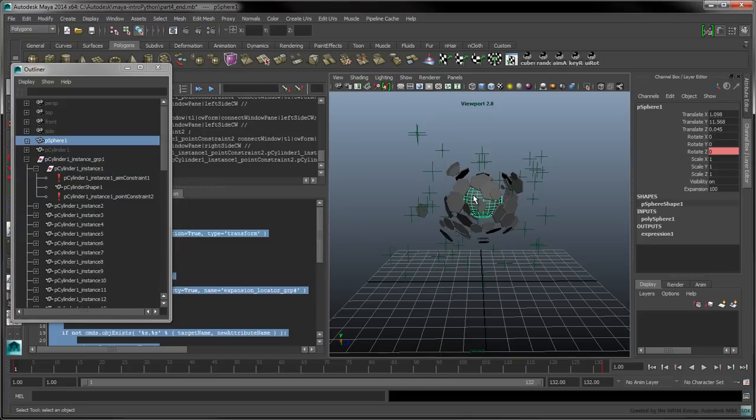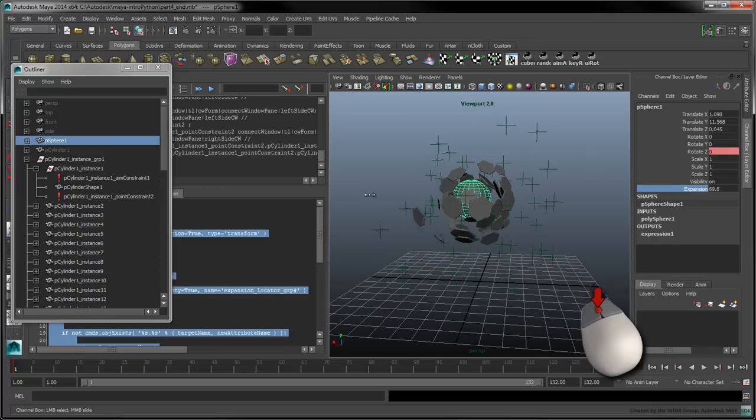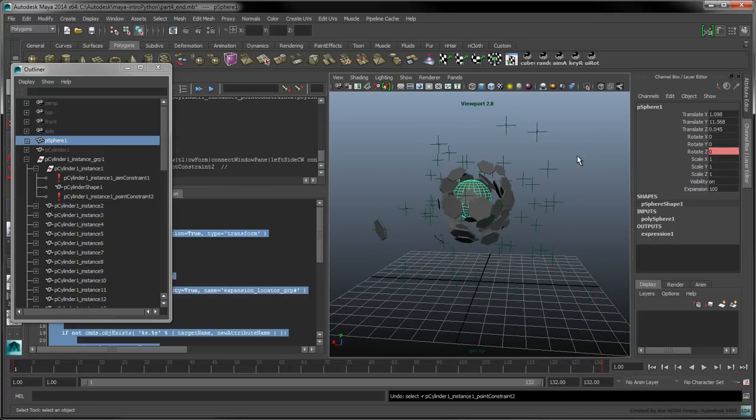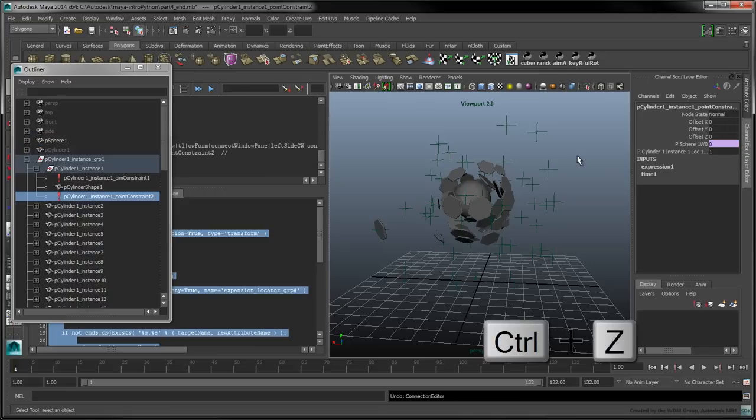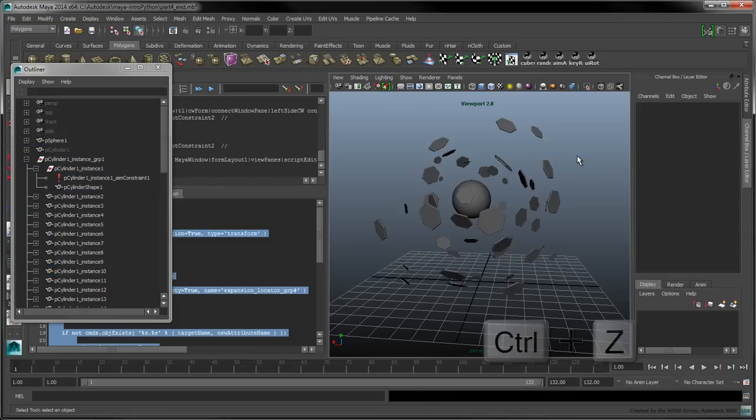Now, when we select the sphere and modify the expansion attribute, the weight of the point constraint will be correctly modified for that hexagon. Let's undo this work for now, and see how we can repeat these steps in our script.